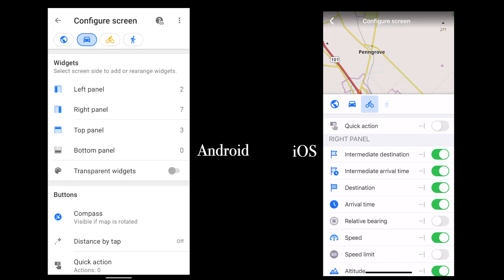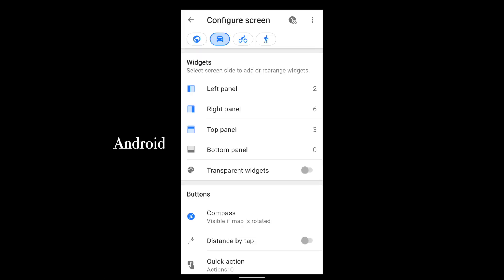As I record this, the Android and iOS menus work somewhat differently. The Android menu is more complex, but it gives you more control over which widgets go where.